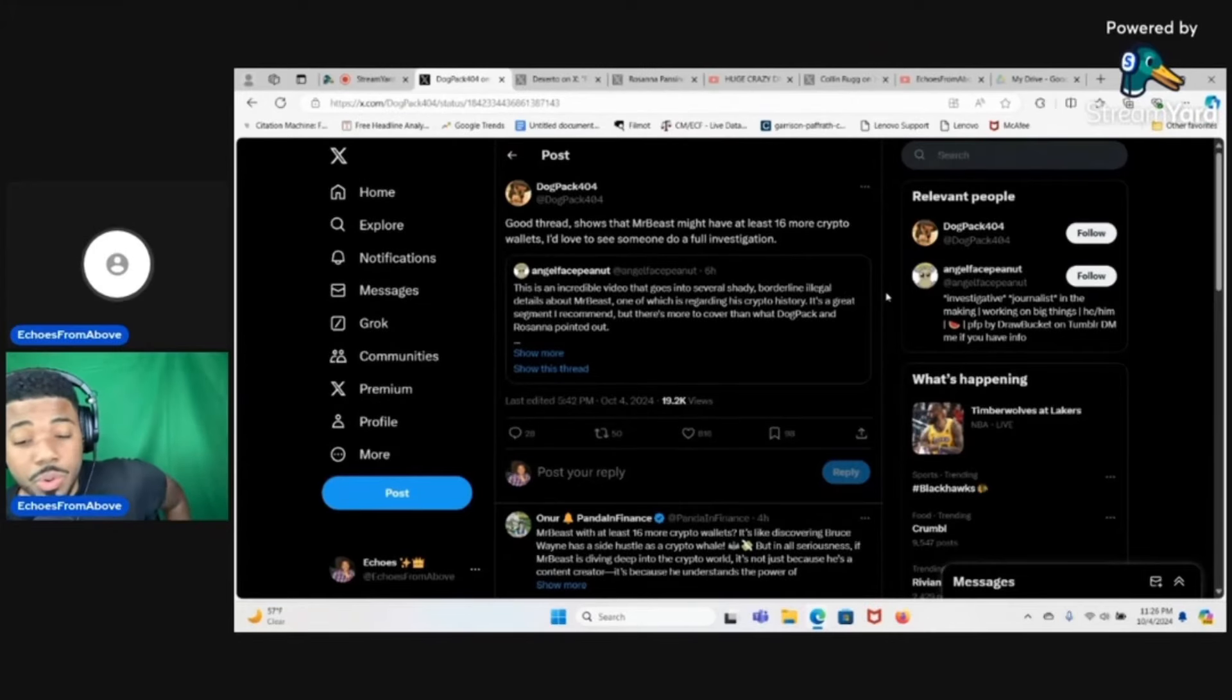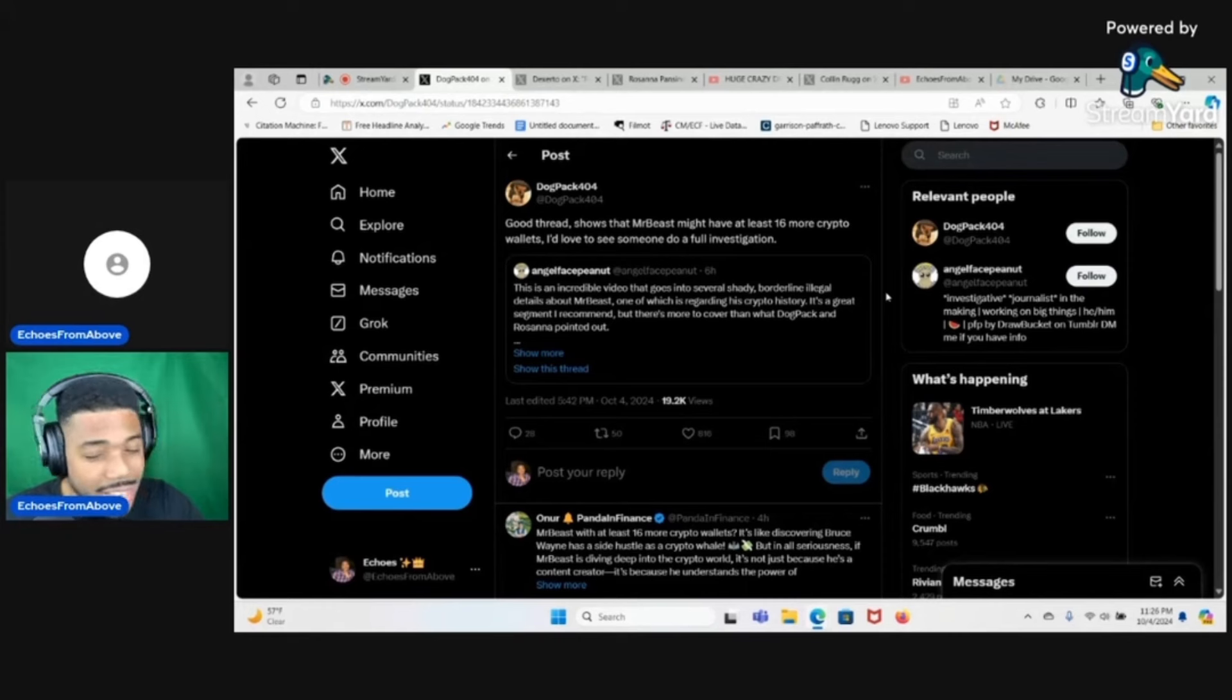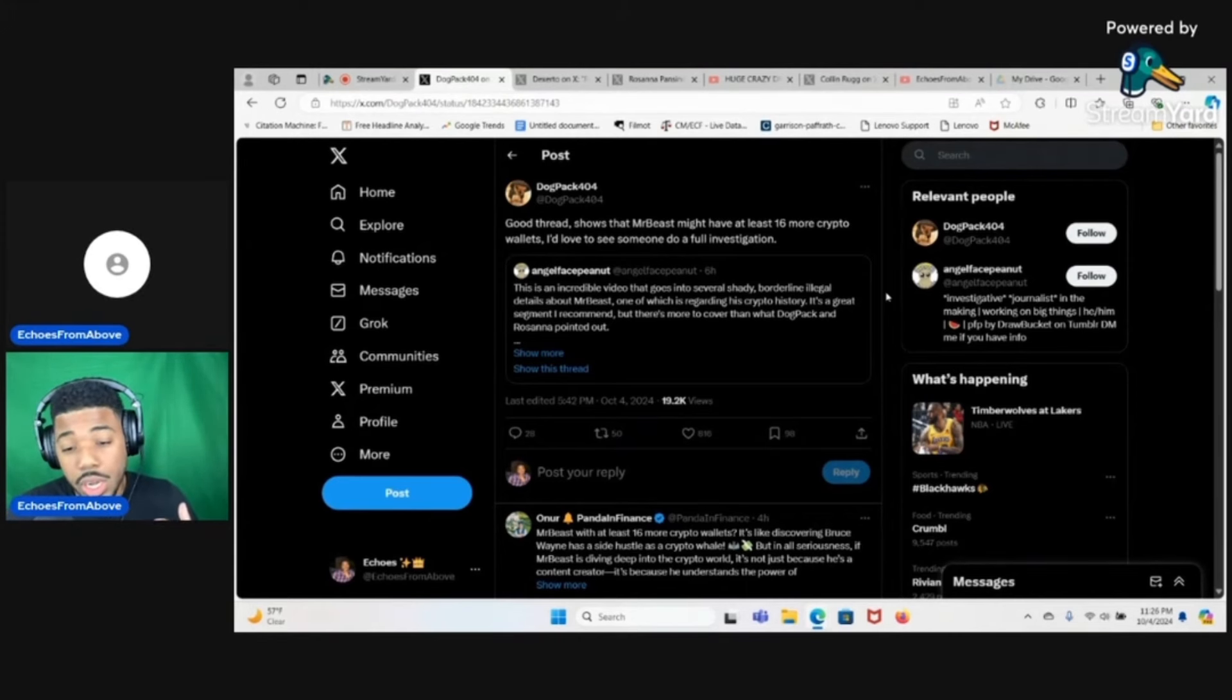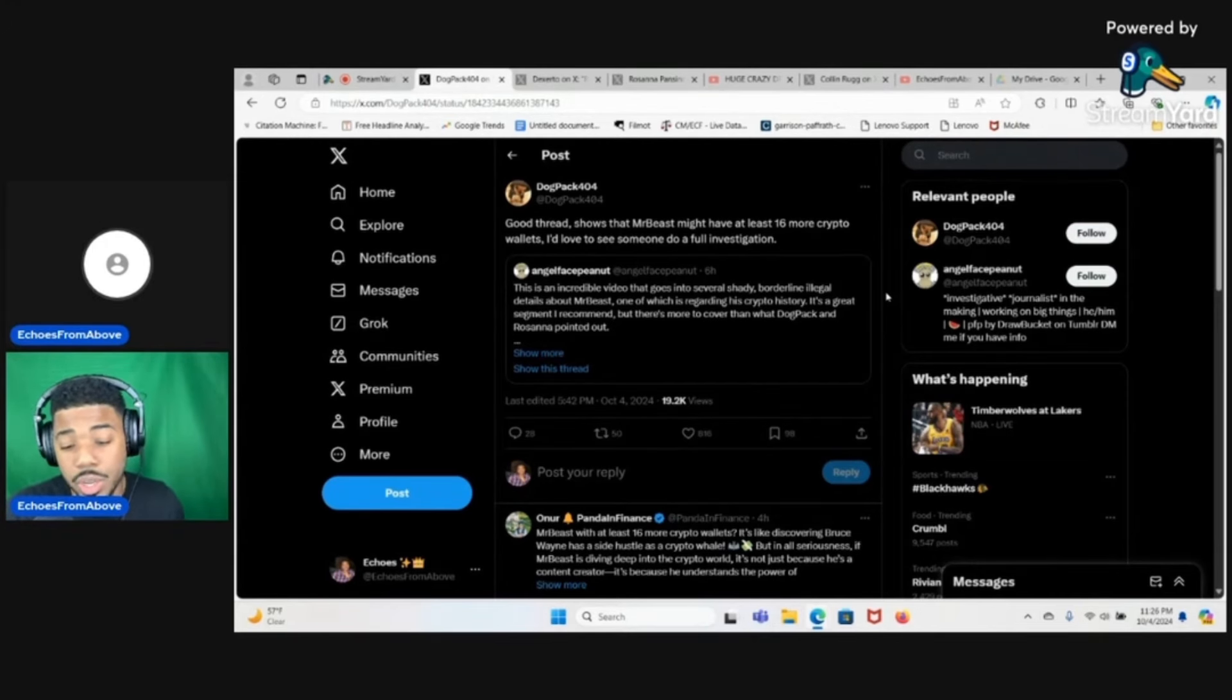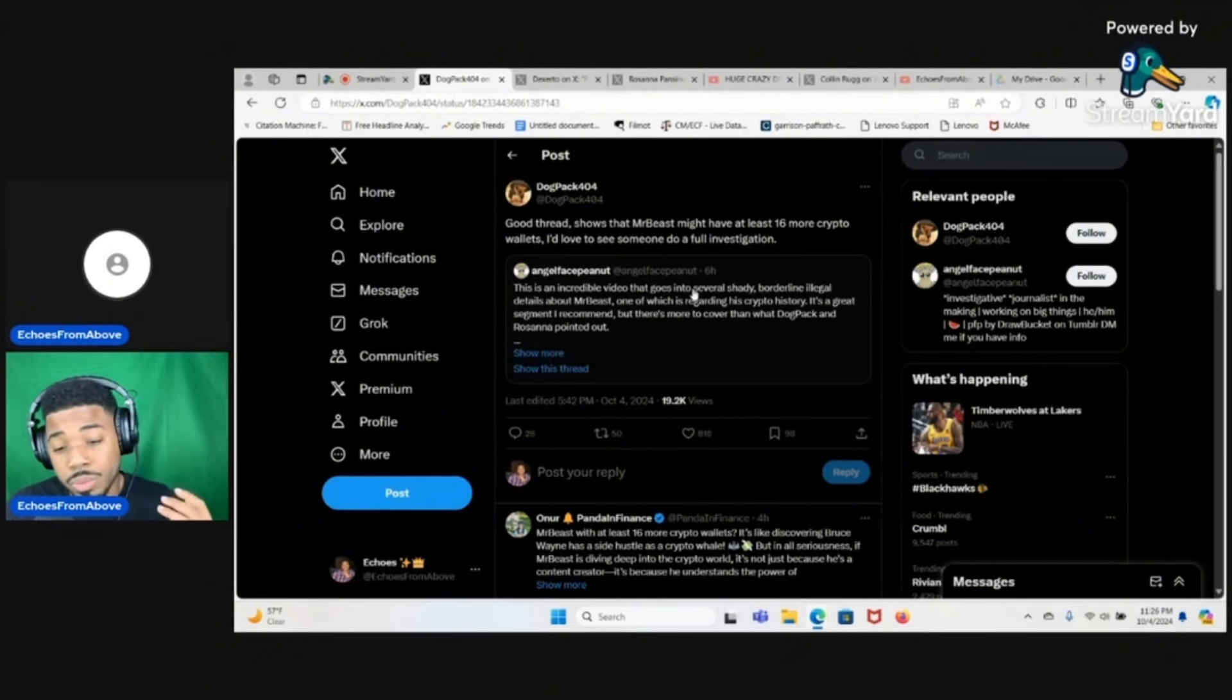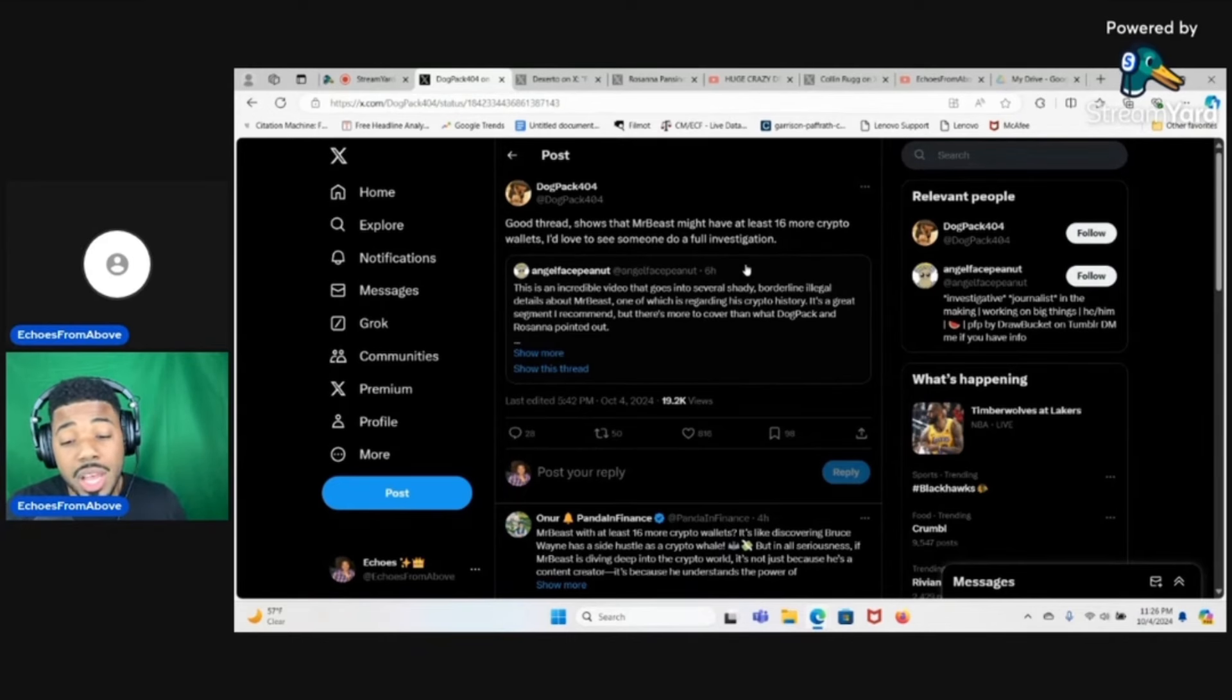I wanted to react to something real quick and yes, it does involve the MrBeast drama. DogPack404 basically shared a thread, a new thread that was made about MrBeast and I did kind of want to react to it.